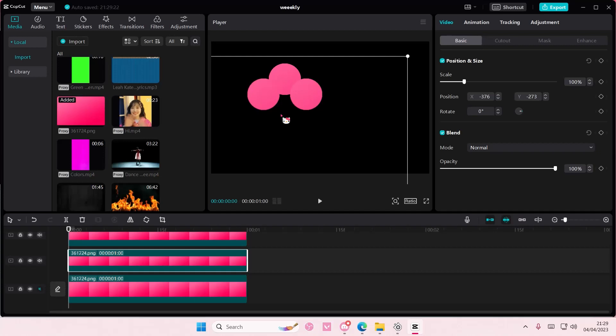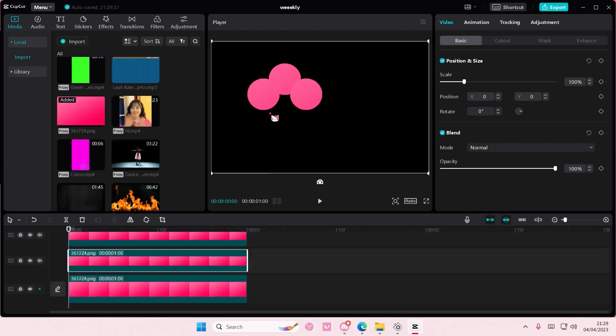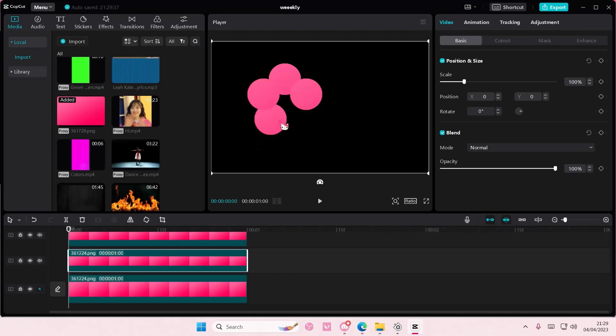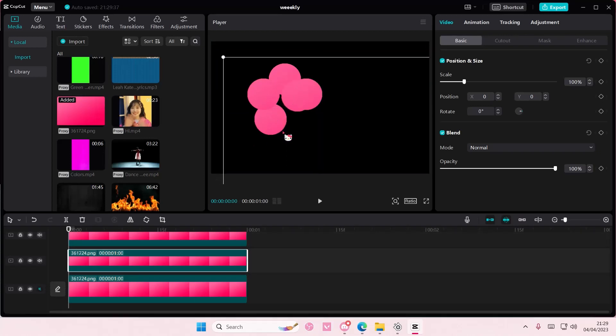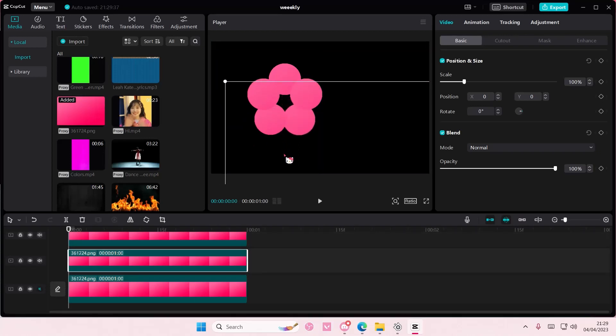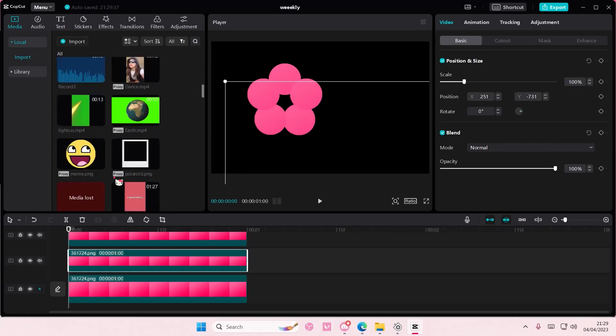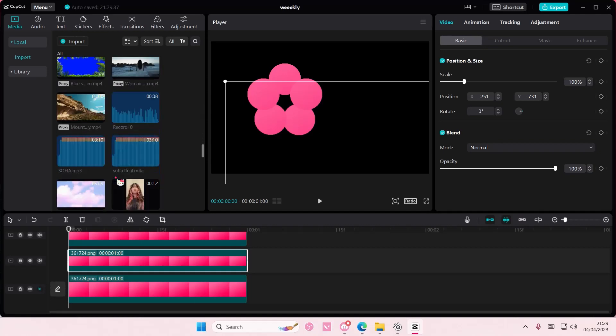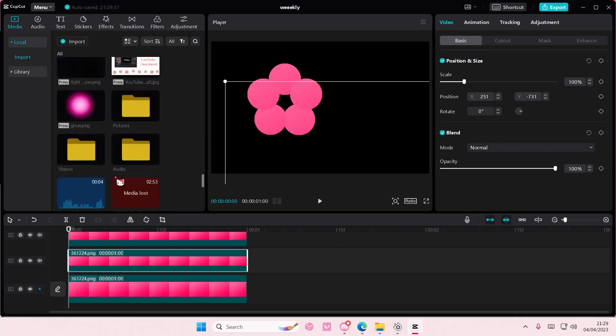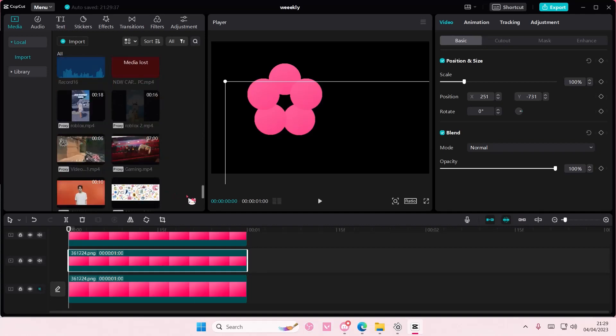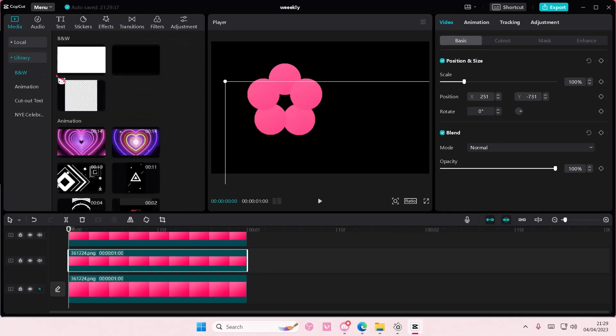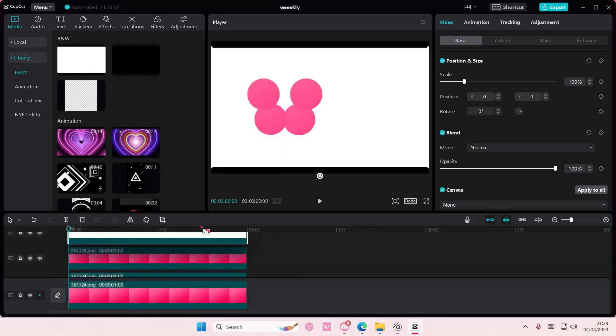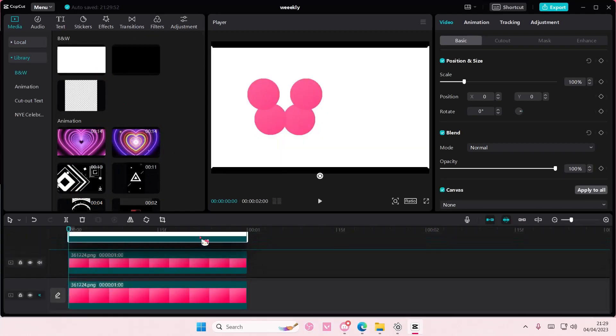For the middle you can choose a different color. I don't have yellow so I'm going to use this white color. I'm just going to add it on top, go to mask again, select circle, and create a small circle for the middle.